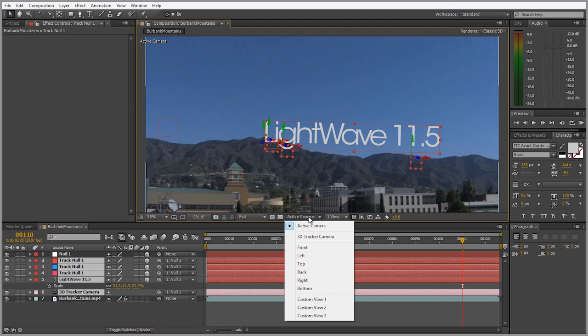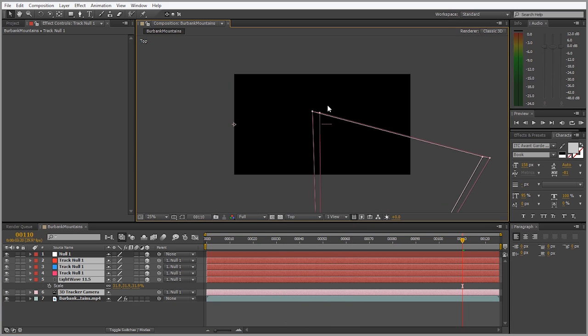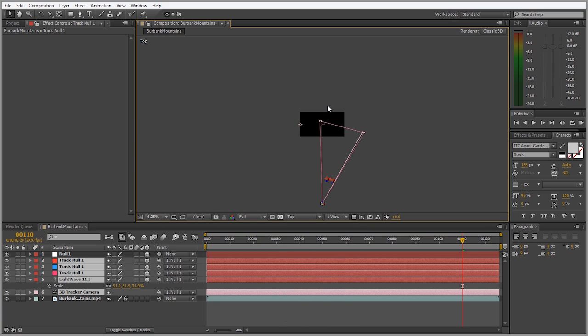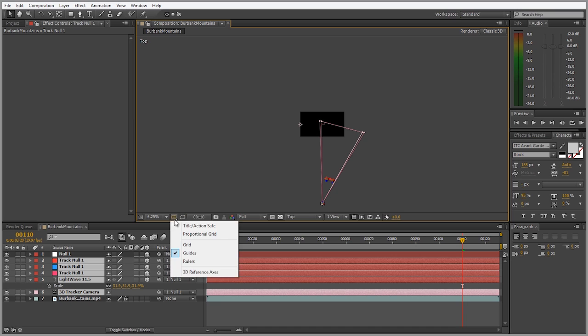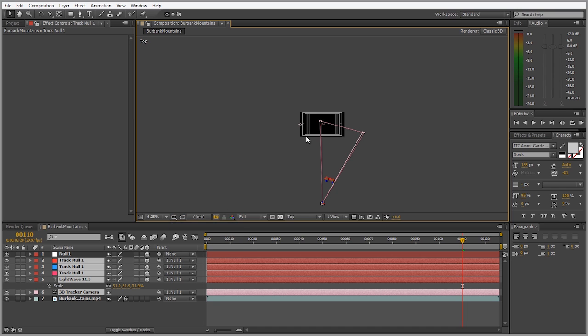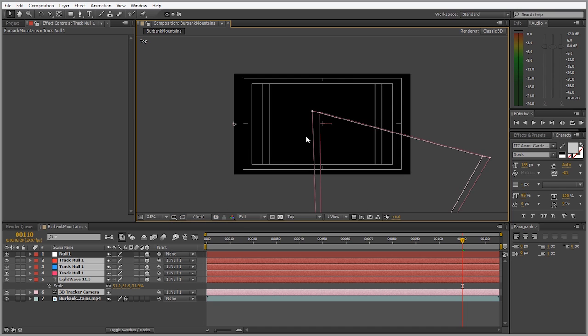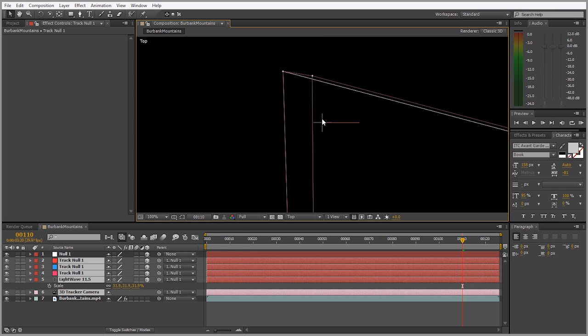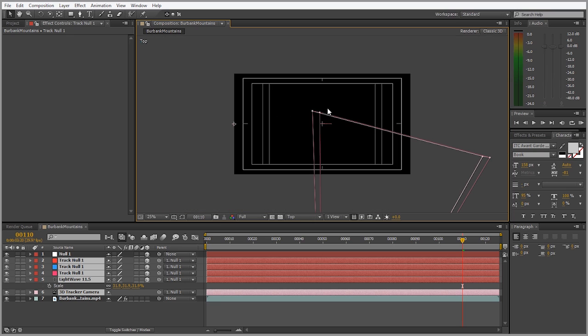Now let's go into the top view and you'll see why I want to do this. See how everything is really far away from our composition. I want to move it a lot closer than that. So what we can do is bring up the title action safe, which gives us this little plus sign right in the center of the composition.